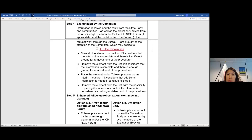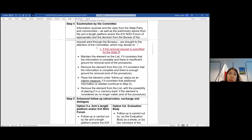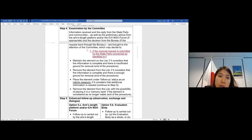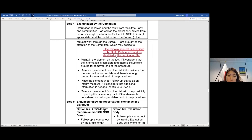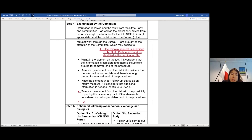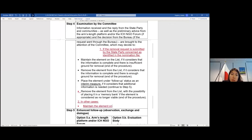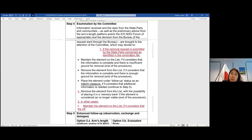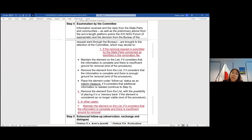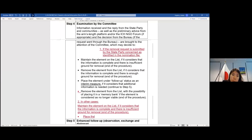In case the state party requesting a withdrawal, we keep the four options. If it's other cases, we only stay with maintaining the element and follow-up status, then move to step five. Our concern is that if it's not the state party itself initiating the process, the state party will not have the chance to be evaluated again. So we prefer not to have the removal step just after a request from another party.